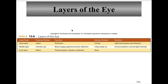A summary of the layers of the eye: the outer layer is the sclera with protection as its function. The middle layer is the choroid coat, whose functions include blood supply and pigment that prevents reflection. The inner layer is the retina, with photoreception and impulse conduction as its function. The anterior portion of the outer layer is the cornea, for light transmission and refraction. The anterior portion of the middle layer is the ciliary body and iris, for accommodation and controlling light intensity.